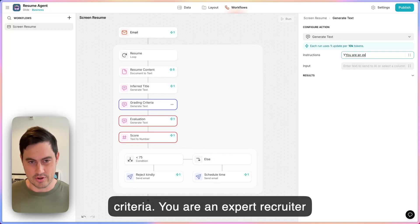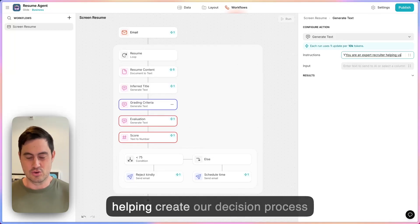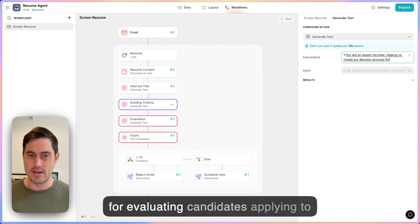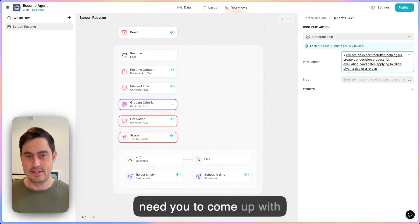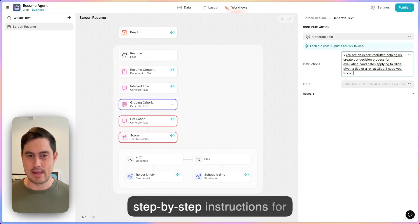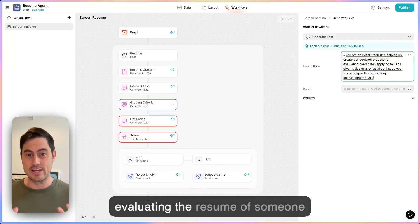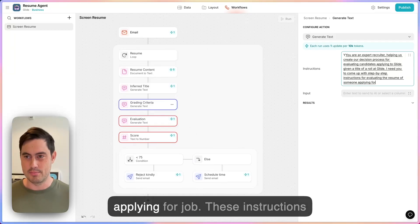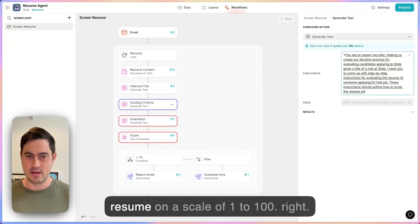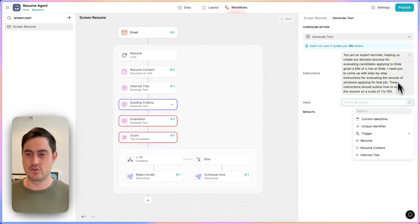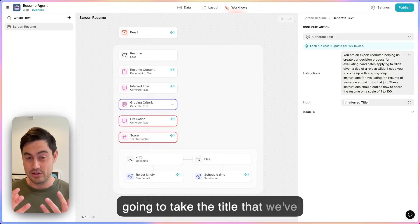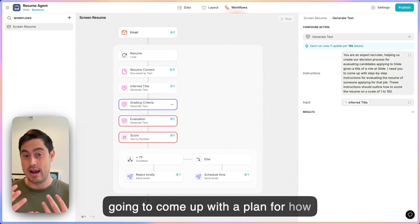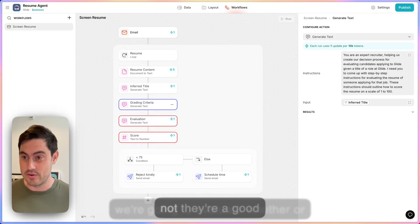Now we need to come up with grading criteria. The prompt will say: 'You are an expert recruiter helping us create our decision process for evaluating candidates applying to Glide. Given a title of a role at Glide, come up with step-by-step instructions for evaluating the resume of someone applying for that job. These instructions should outline how to score the resume on a scale of one to 100.' We're going to give it the inferred title, so it will take the title gleaned from the resume and come up with a plan for how to evaluate whether they're a good candidate.